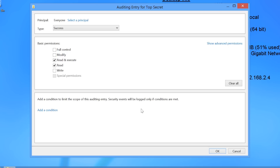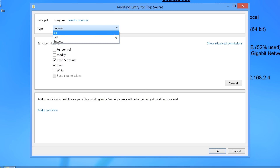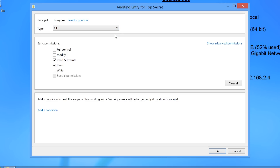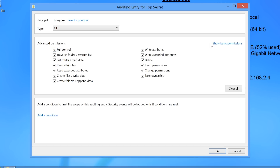The next setting that you can configure is the type of auditing that you want. The settings are Success, Fail, or All for both. The next option is to configure the permissions that you want to audit. You can choose the basic permissions or use Show Advanced Permissions if you want additional options.